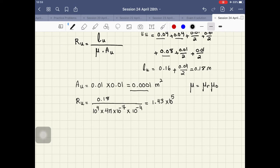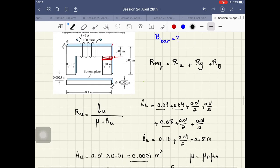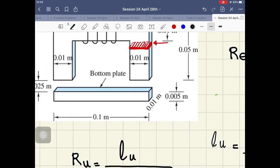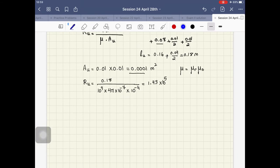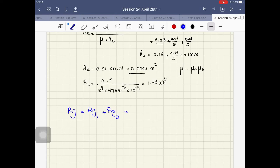Now let's find the reluctance of the gap. We have two gaps, one on each side, and since the structure is symmetric, they have the same length. The total gap reluctance R_G equals R_G1 plus R_G2. Since they're equal, we can find one and multiply by two.